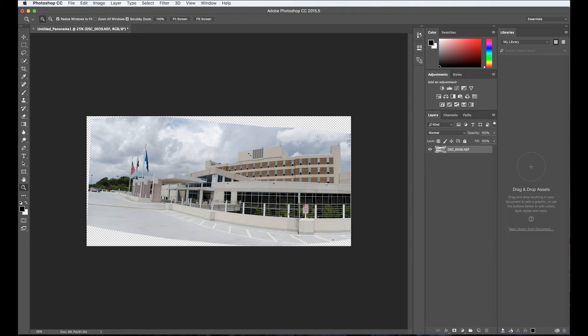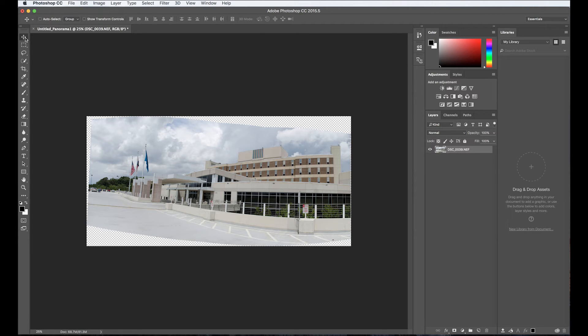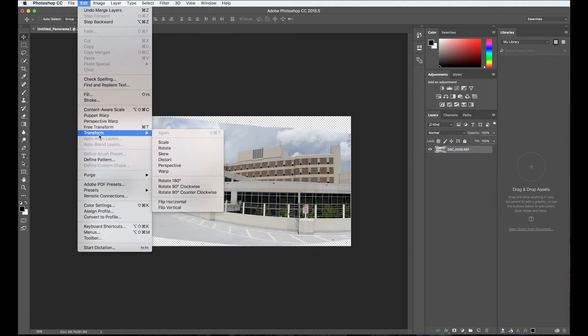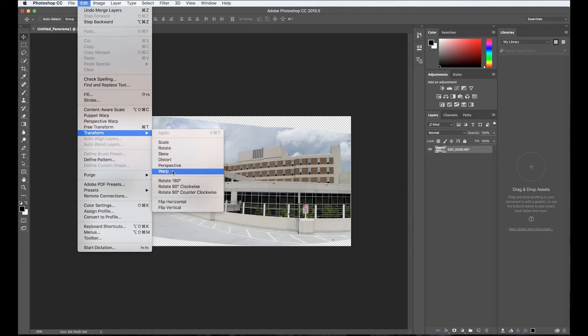So now what I'm going to do, I'm going to click on the drag tool, the select tool here to get off the magnifying glass. Then I'm going to go to Edit, Transform, and I'm going to go to Warp. So now I have this image where I can warp it.